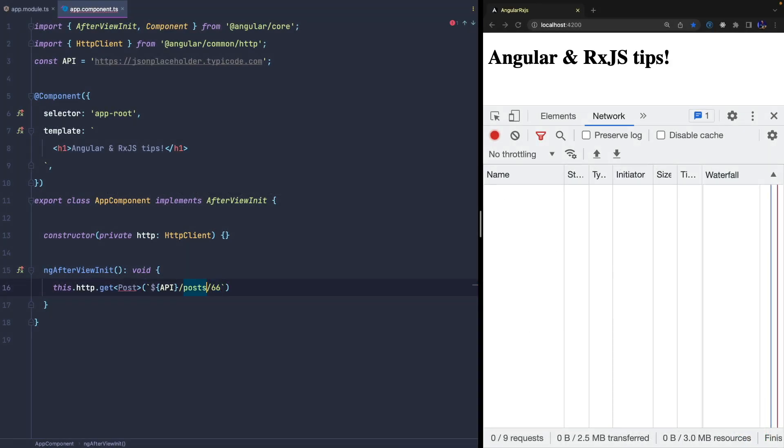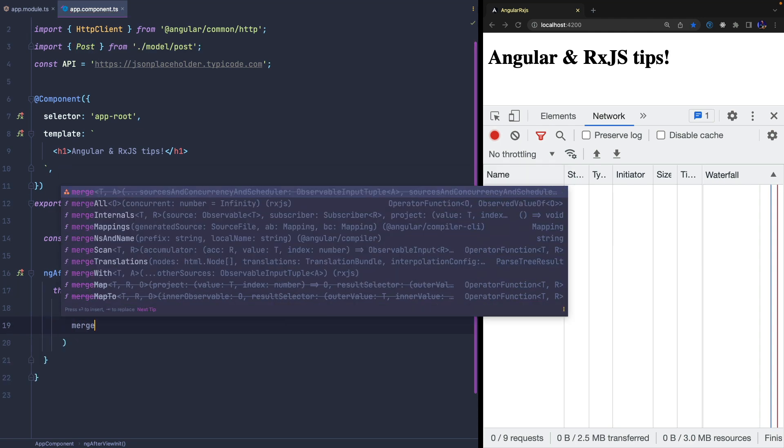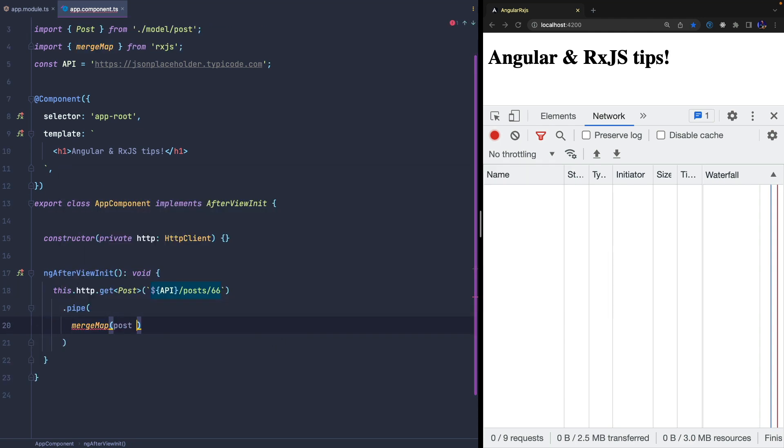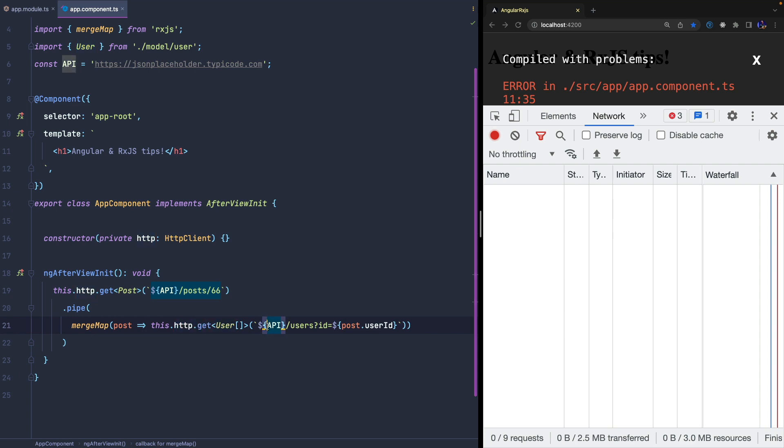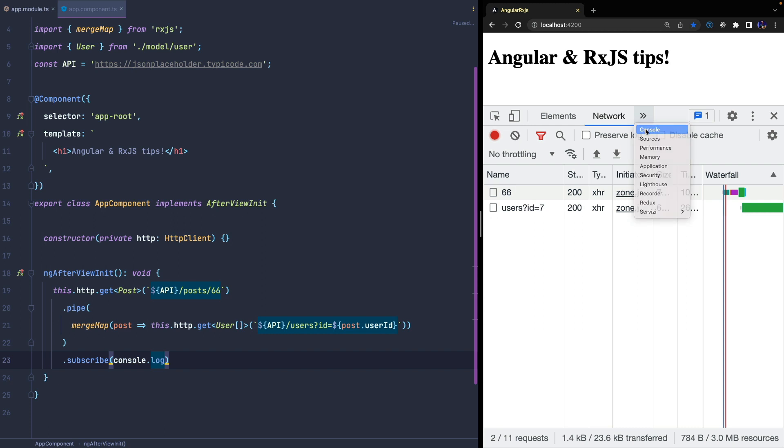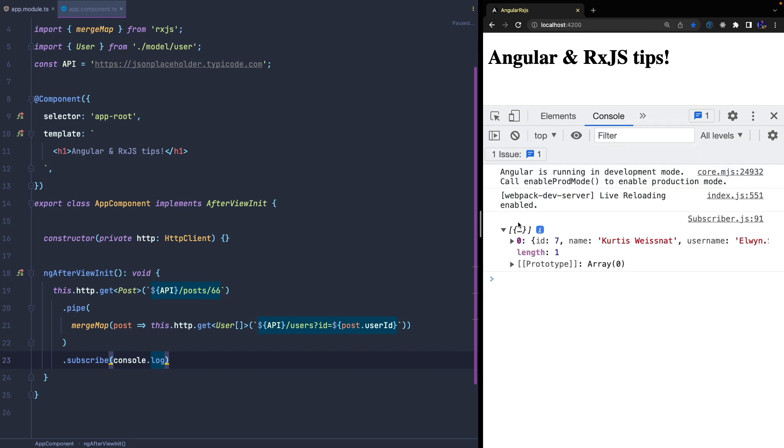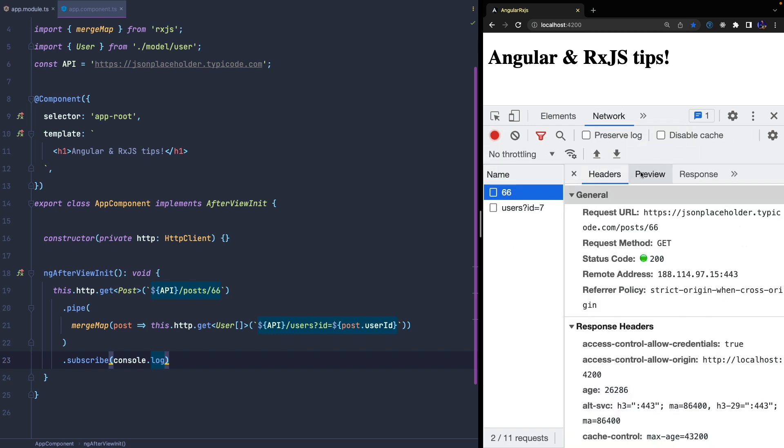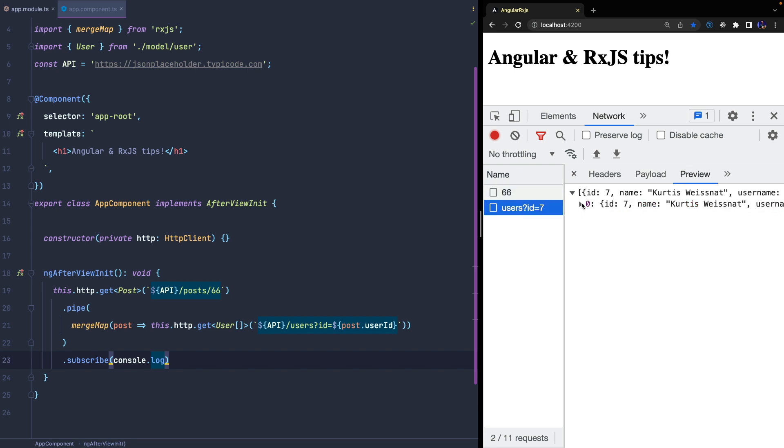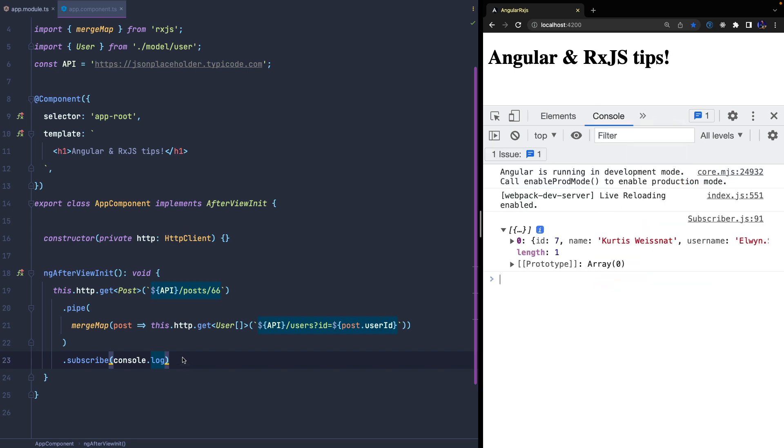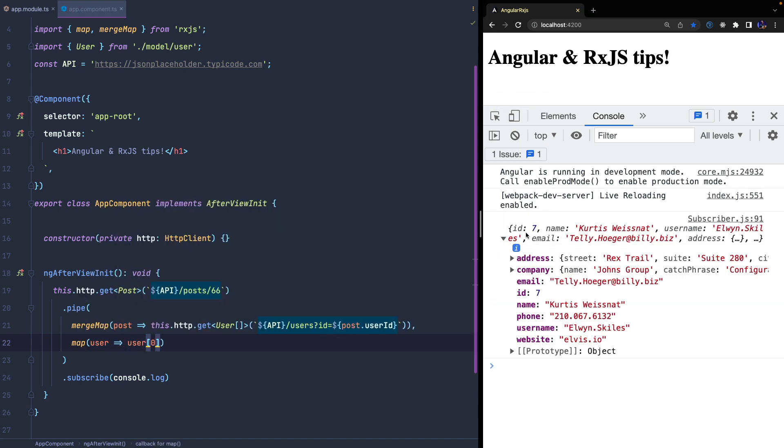One use case in which higher observables are very useful is the handling of nested calls, where the second call depends on the result of the previous one. In this example, we retrieve the data of a post, we get the user ID who created the post, and we want to pass that ID to another call in order to retrieve the user's information. Since the endpoint always returns an array, we can also map it to the first index.